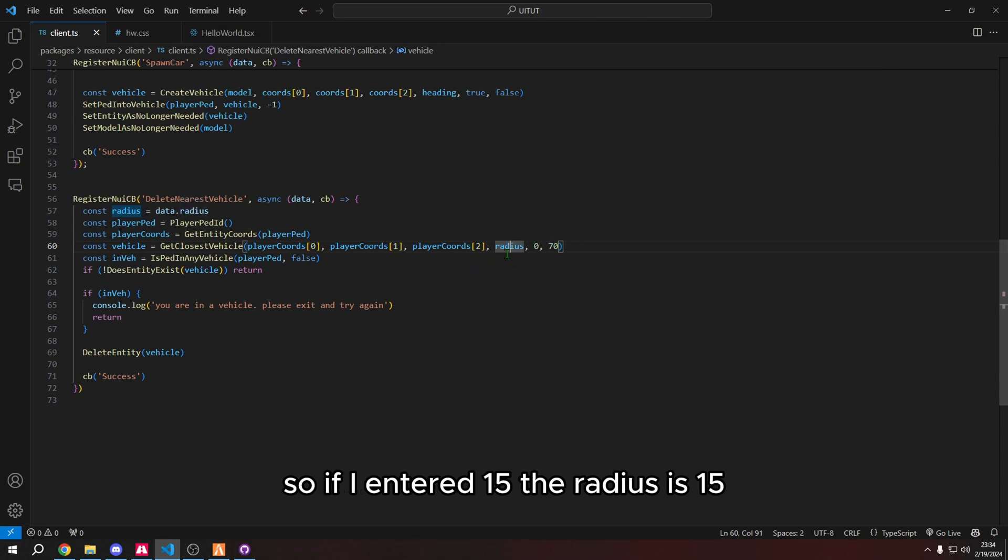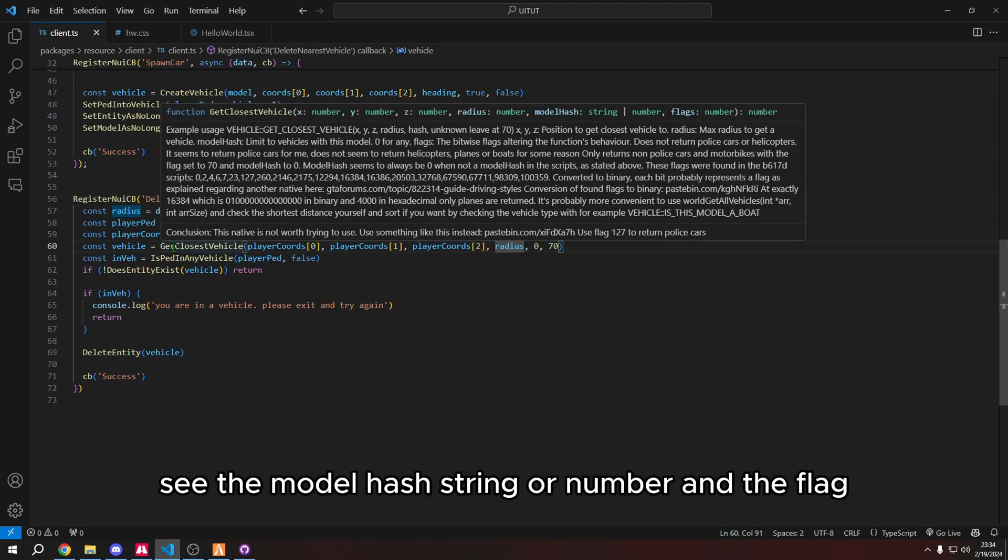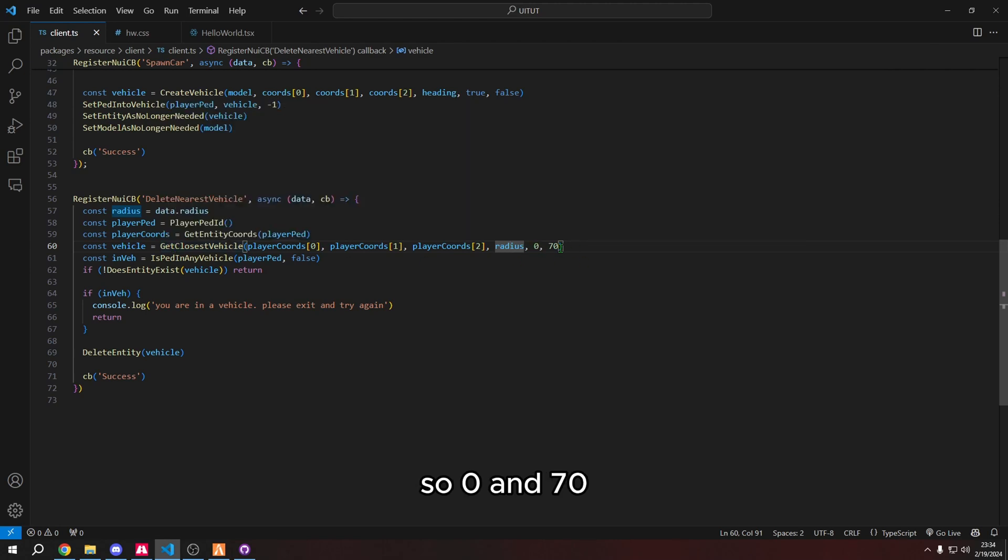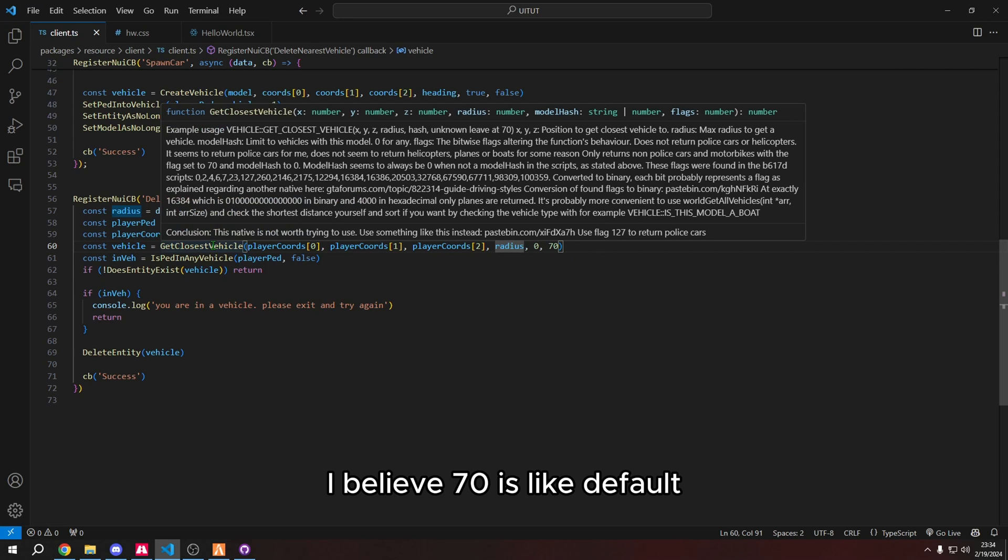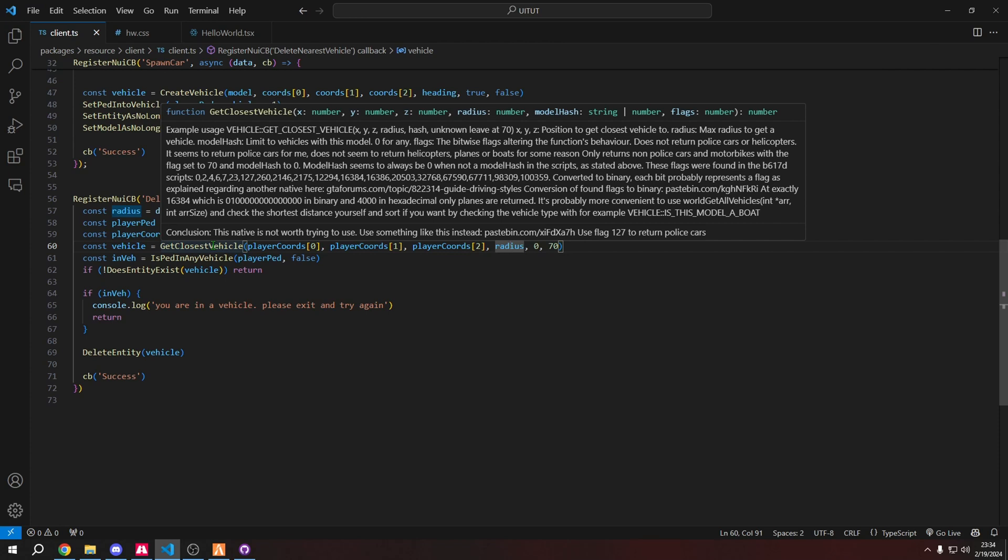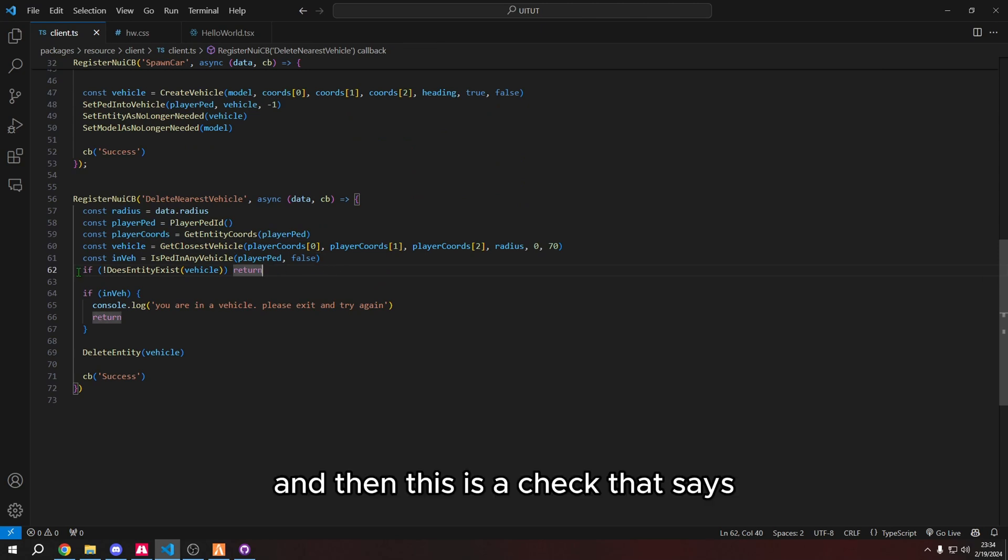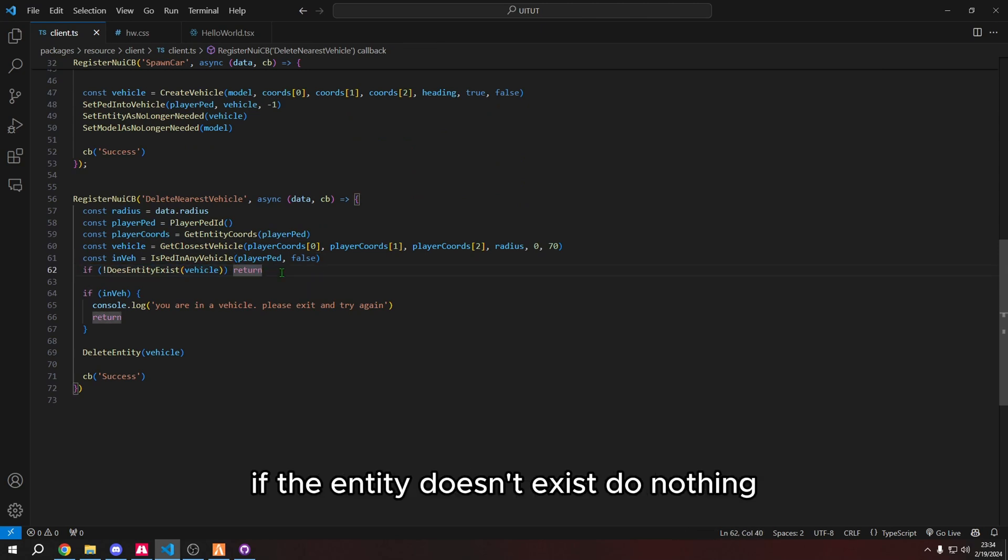So if I entered 15, the radius is 15. And then zero and 70 are just the see the model hash string or number and the flag. So zero and 70, I believe 70 is like default. Model hash is zero, it means any and flag is 70. So it's like any car except like police cars, I guess.